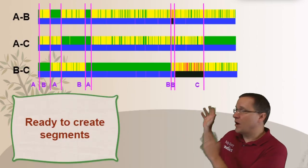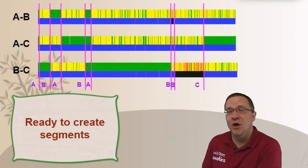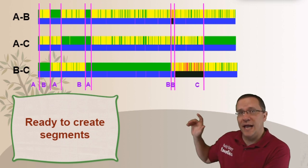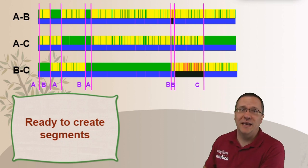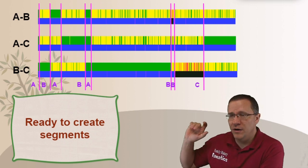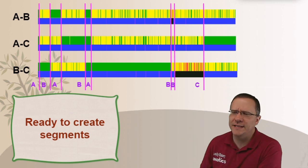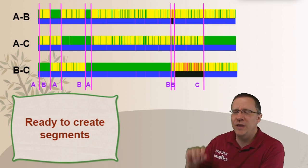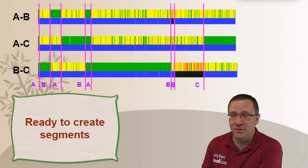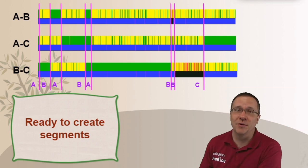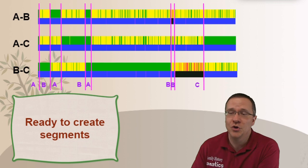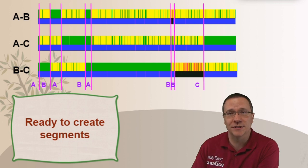In the first video we went through the basic setup process looking at one chromosome. If you want to go back and review that video, there'll be a link in the description below. This is where we left off: we have our comparison with other people, we've identified each one of the recombination points, assigned those recombination points to a specific person — that's what those letters along the bottom are. So we are now ready to create our segments.